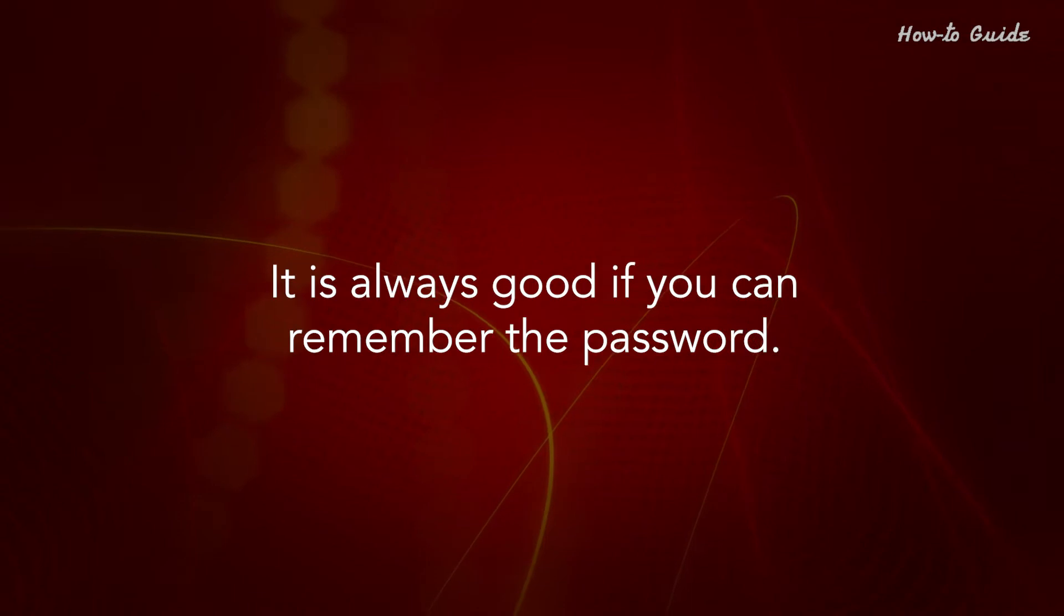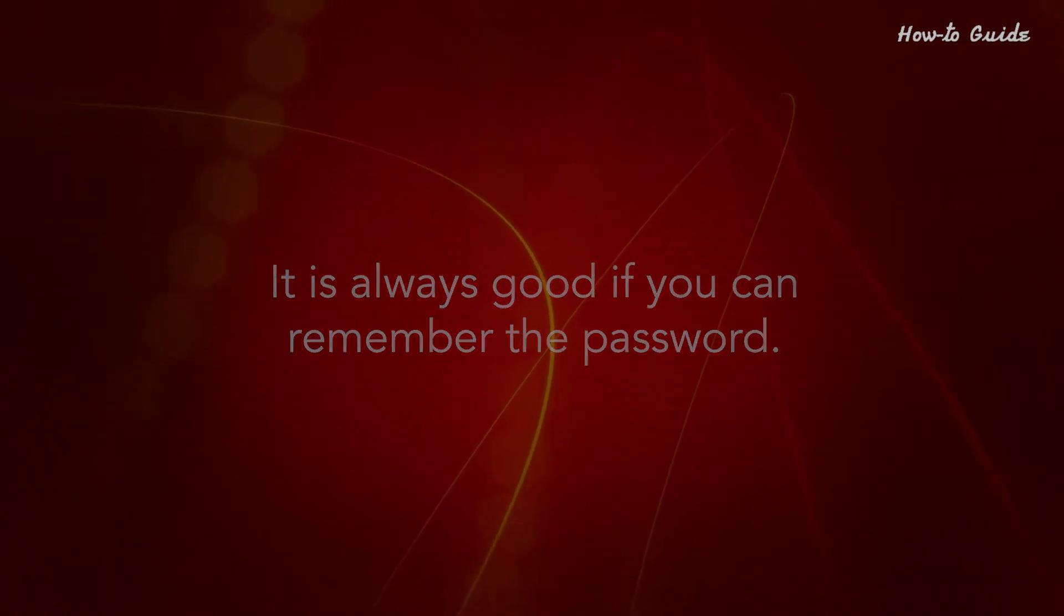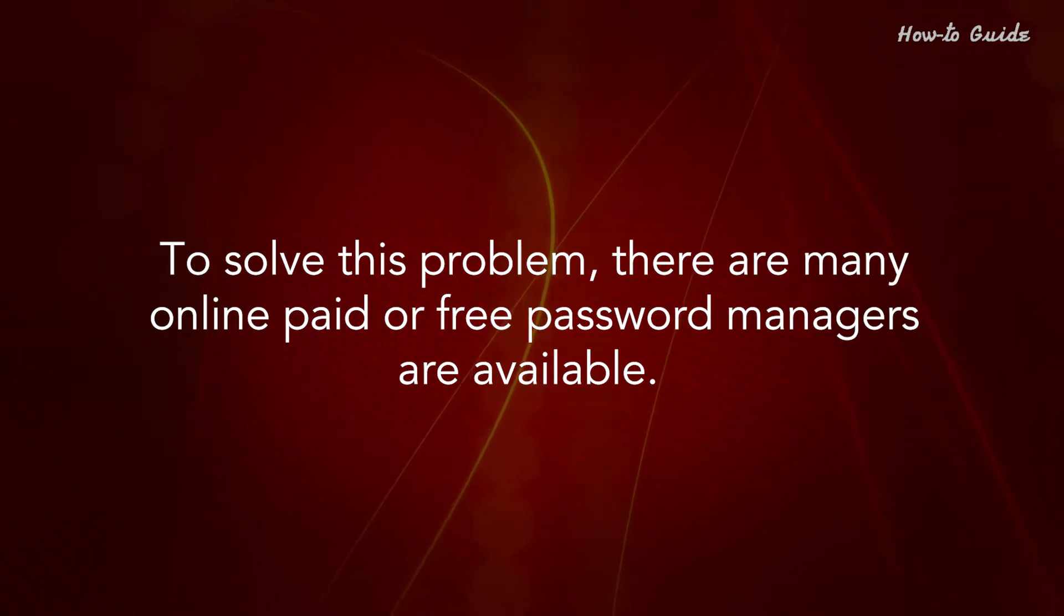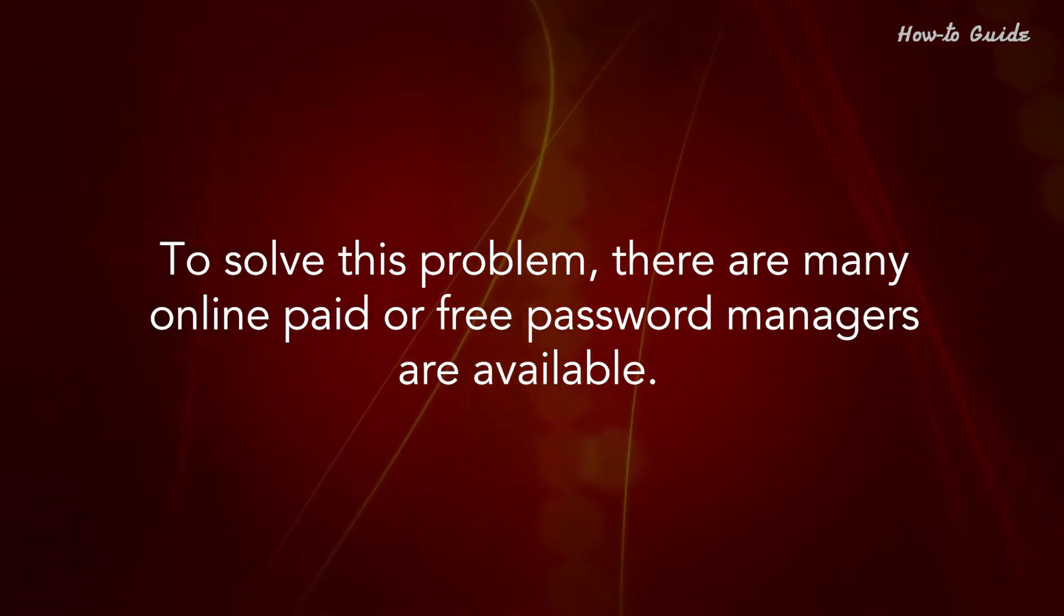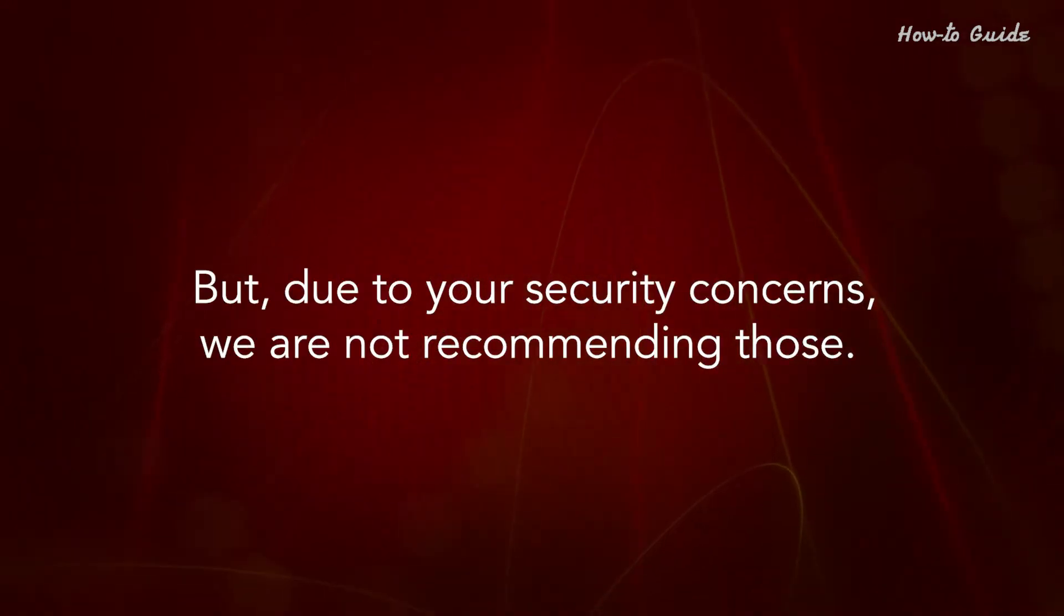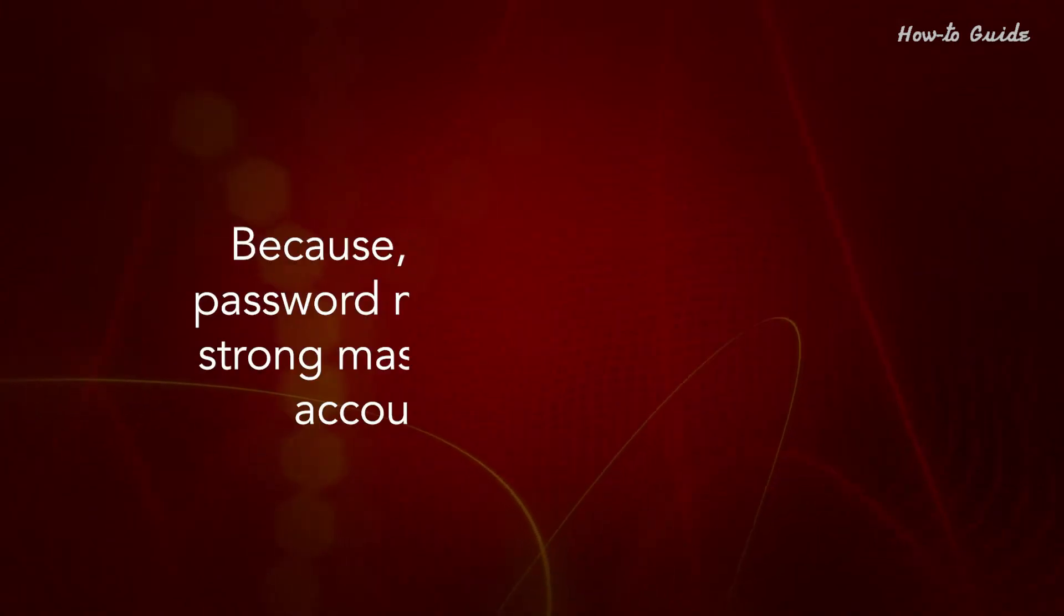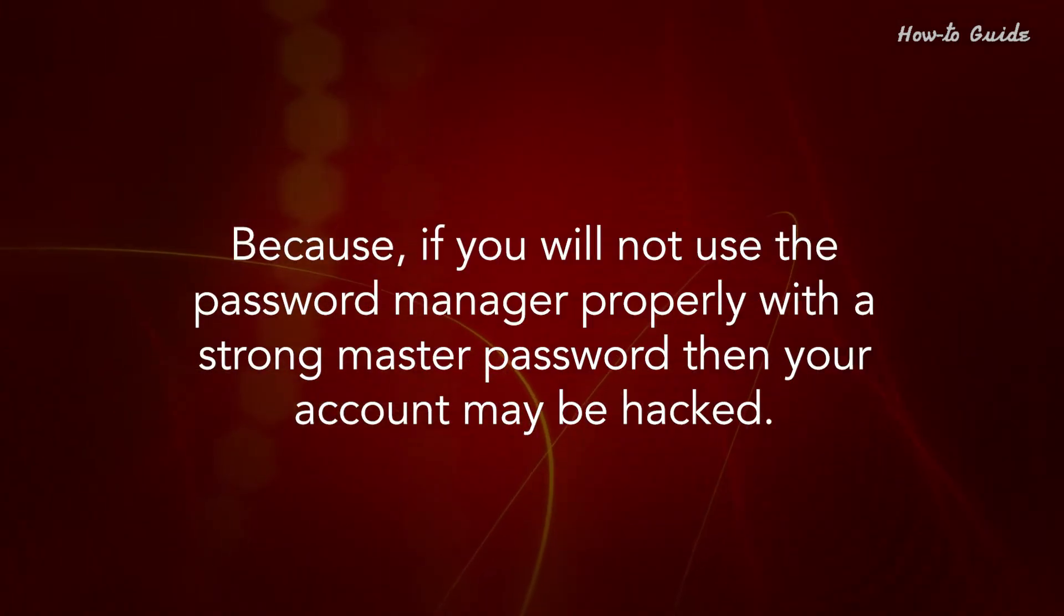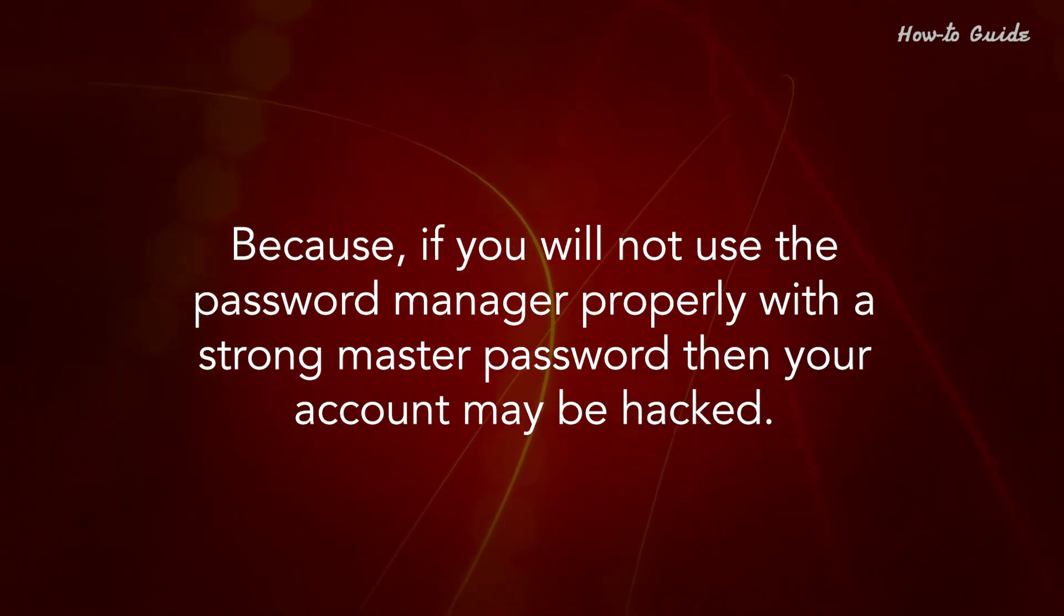It is always good if you can remember the password. To solve this problem, there are many online paid or free password managers available. But due to your security concerns, we are not recommending those. Because if you will not use the password manager properly with a strong master password, then your account may be hacked.